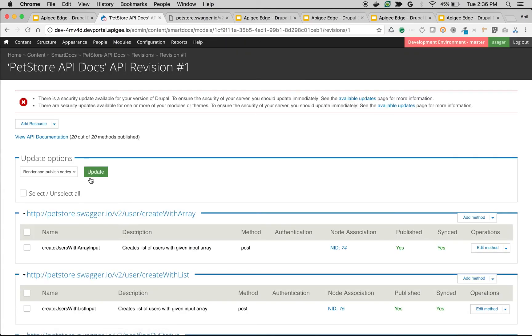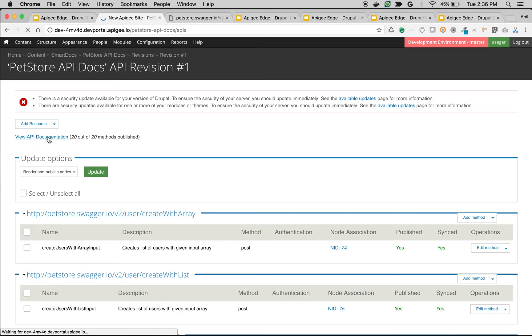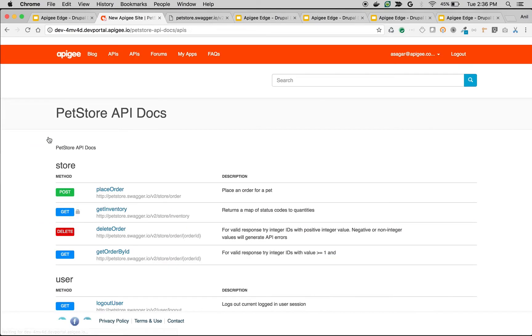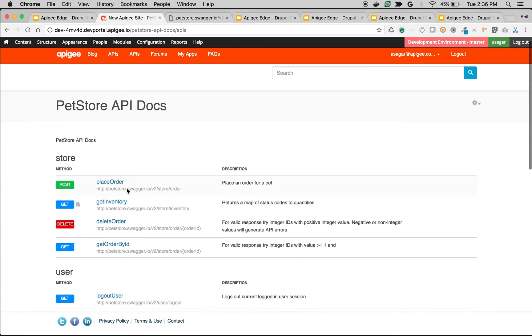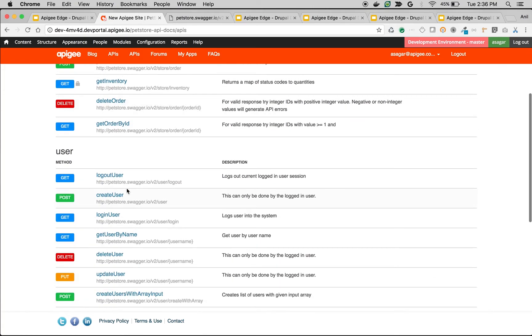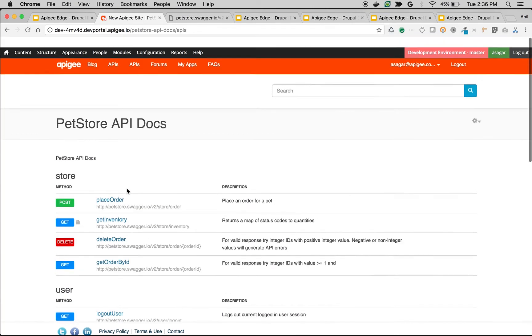That's it, we are done. If you navigate to view API documentation, we should be able to see the pet store API docs. As you can see, we have pet store API docs and different APIs inside it.